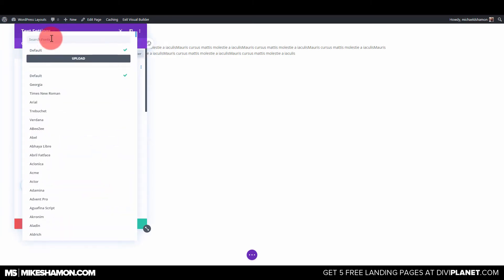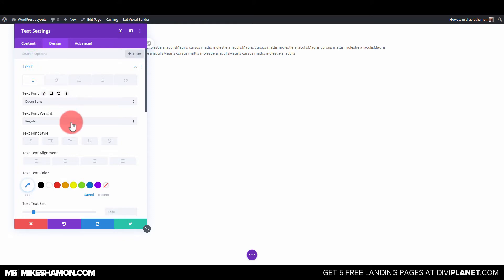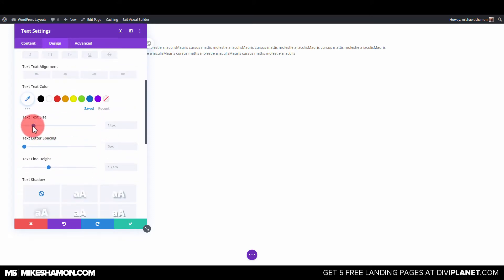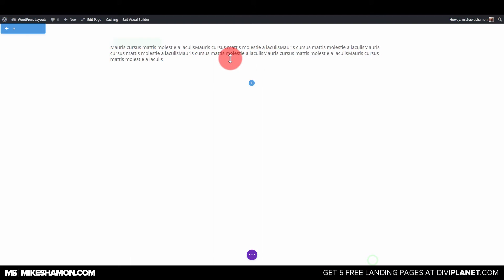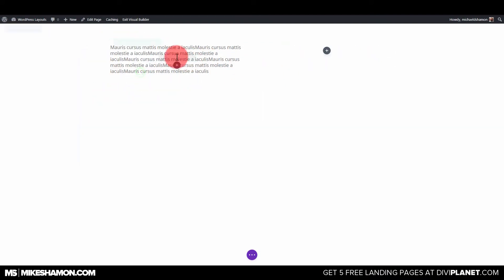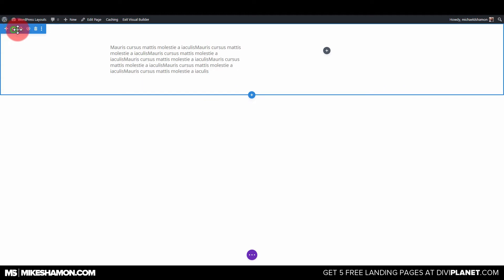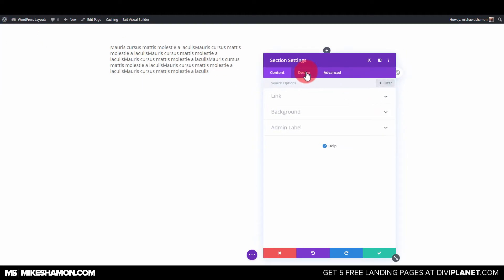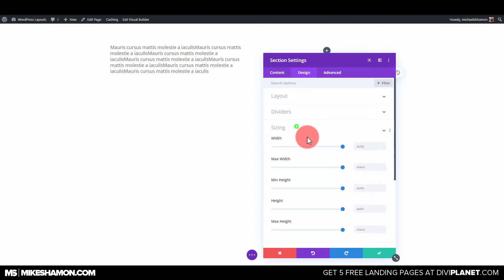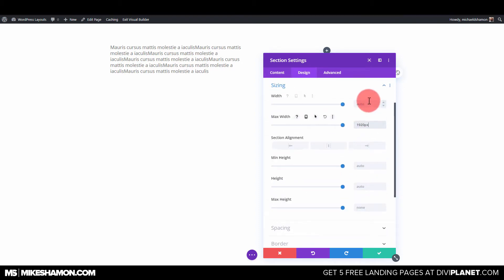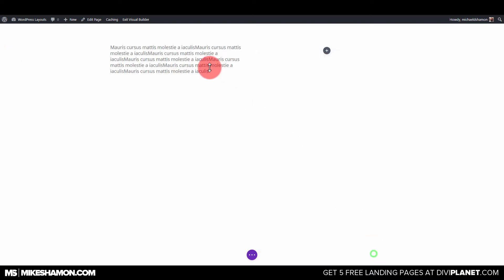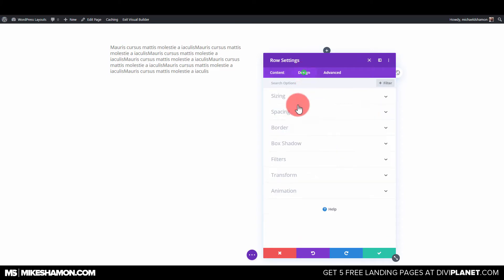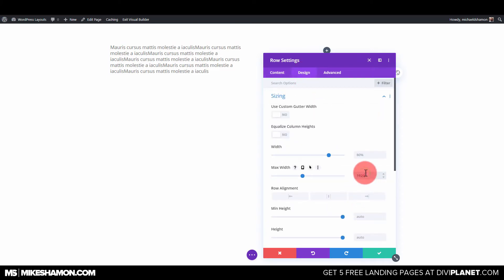We're just going to choose our font. This is going to have an email opt-in and it's going to be kind of a businessy type of look. We've got our text there, and we're actually going to go to two rows. I'm going to increase the size of this section, so I'll go to Section Settings and do some sizing here — making the max width bigger.